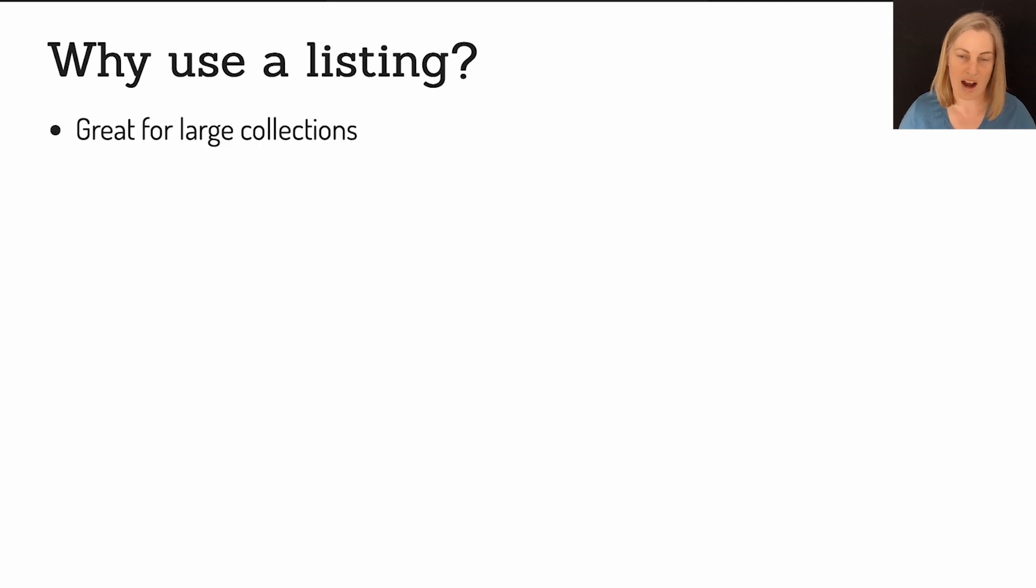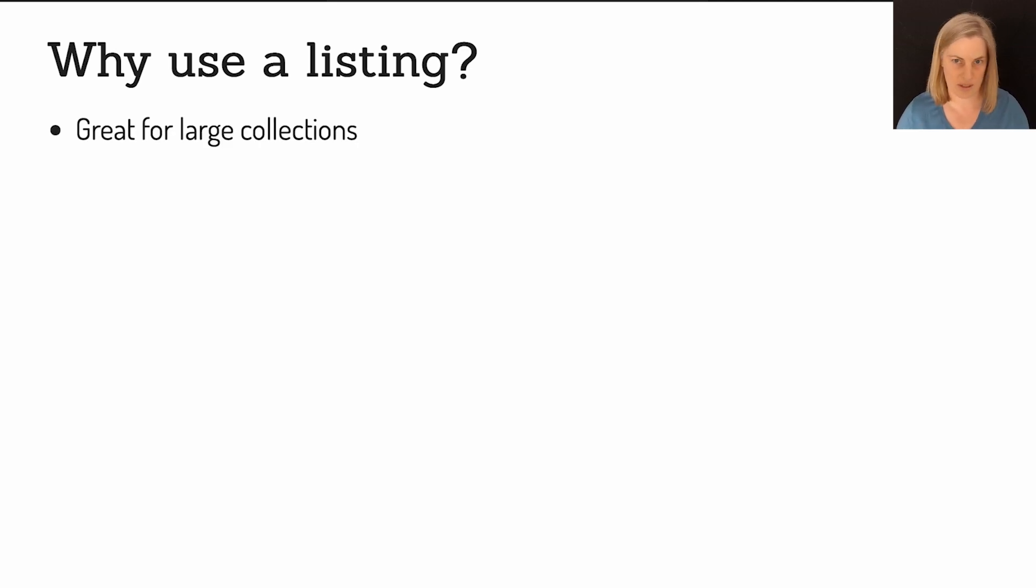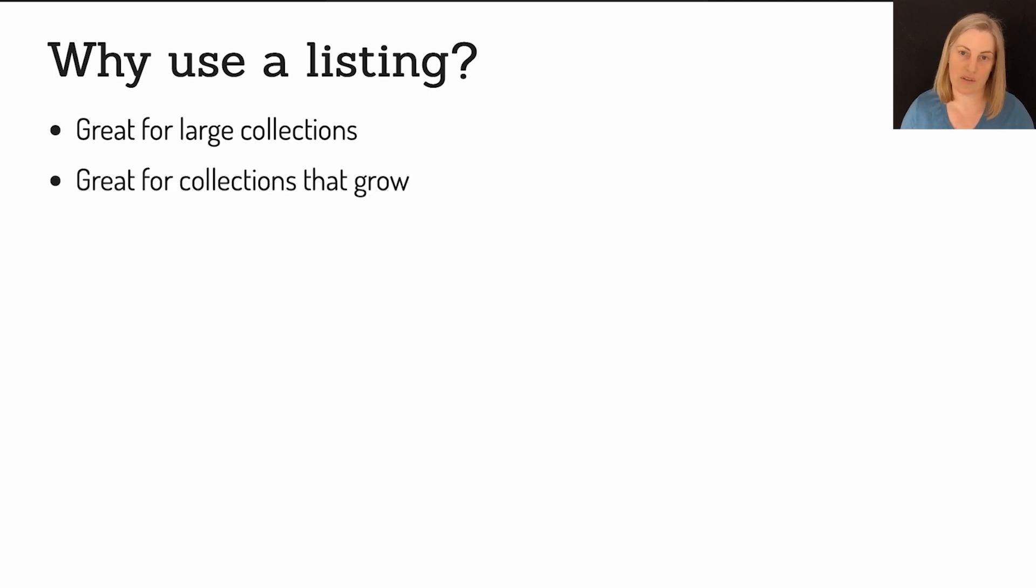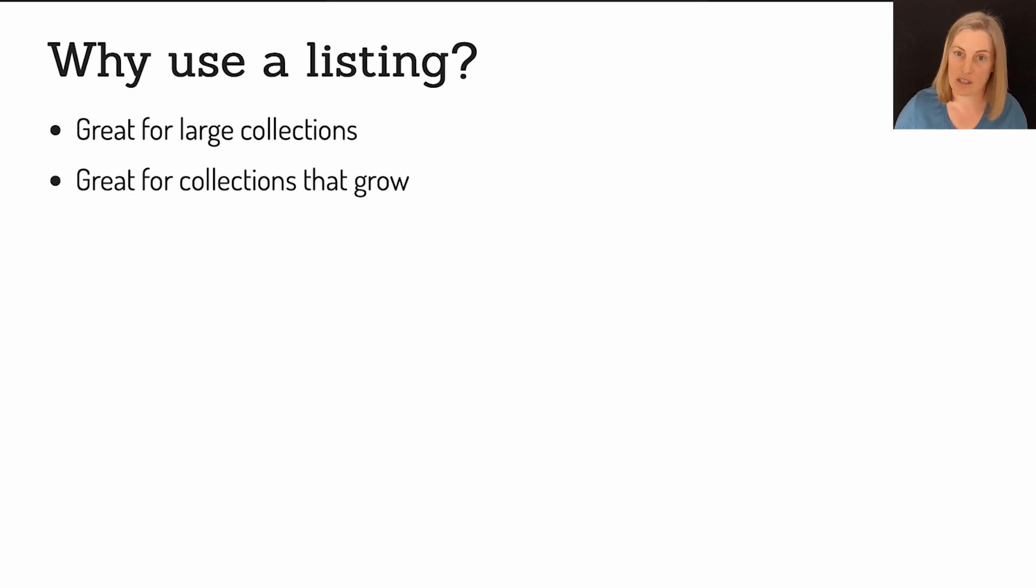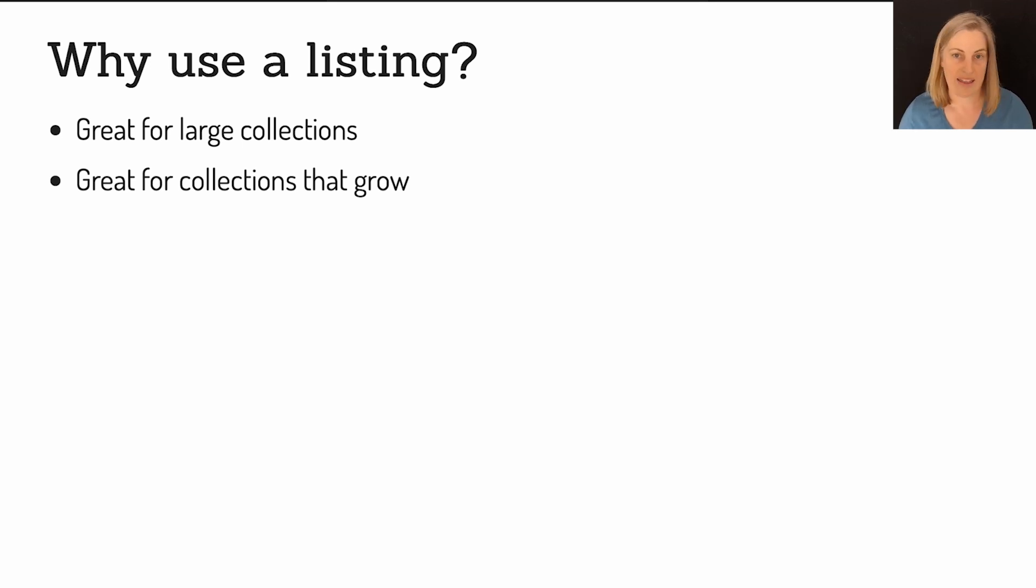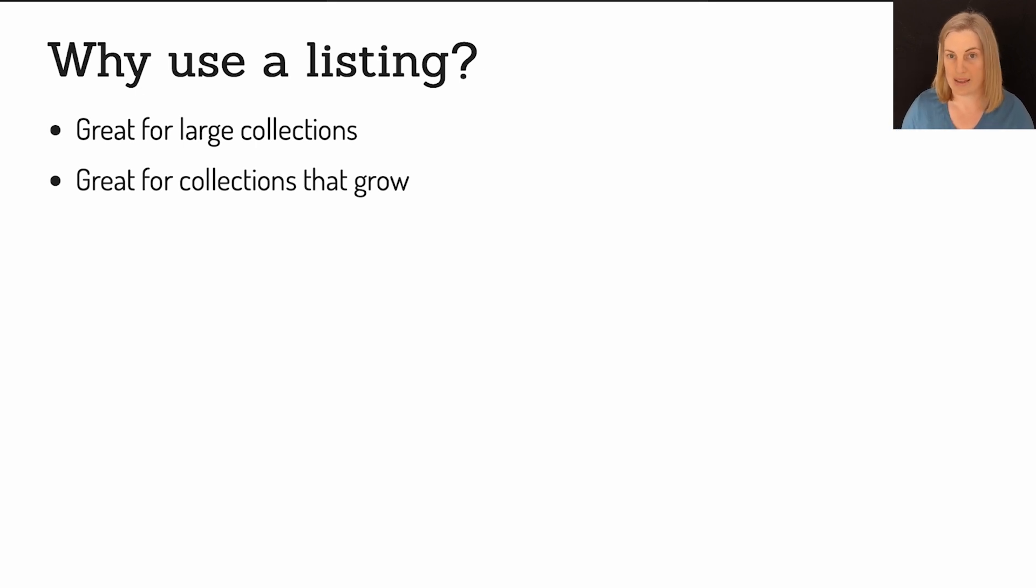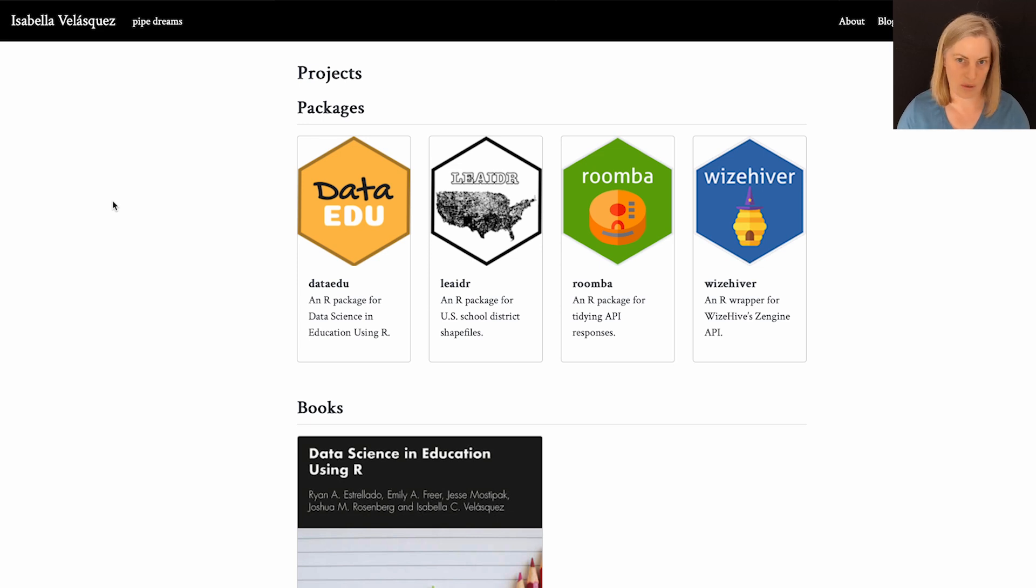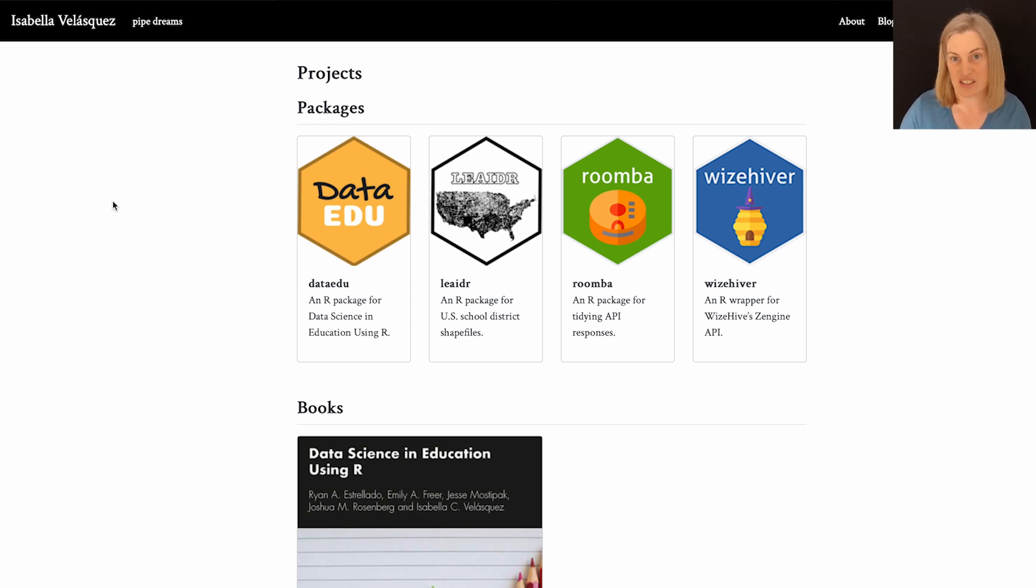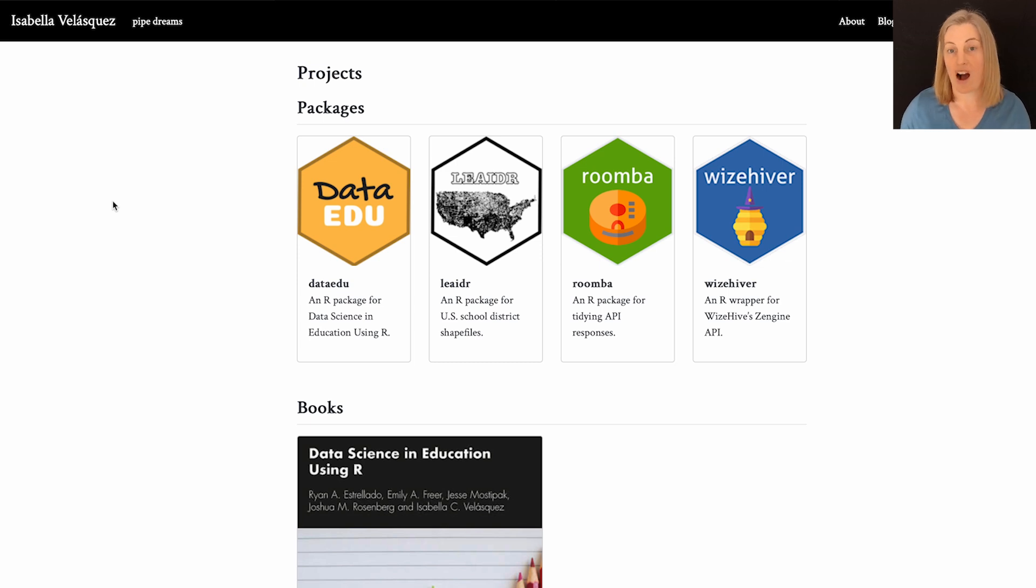You might be asking why would you want to use a listing? Listings are really great when you've got a very large collection of content. So you don't want to sort of by hand create links to all these things. They're also really good for things that grow, collections or lists that grow. So if you've got something like a list of projects that you're adding to over time, a listing makes a lot of sense because you can set it up once. And then it's just a matter of adding in the content when you want to expand that list. So what you've seen is a listing is something that's really common with blogs. You'll see them out there a lot where people list, it's like a list of blog posts.